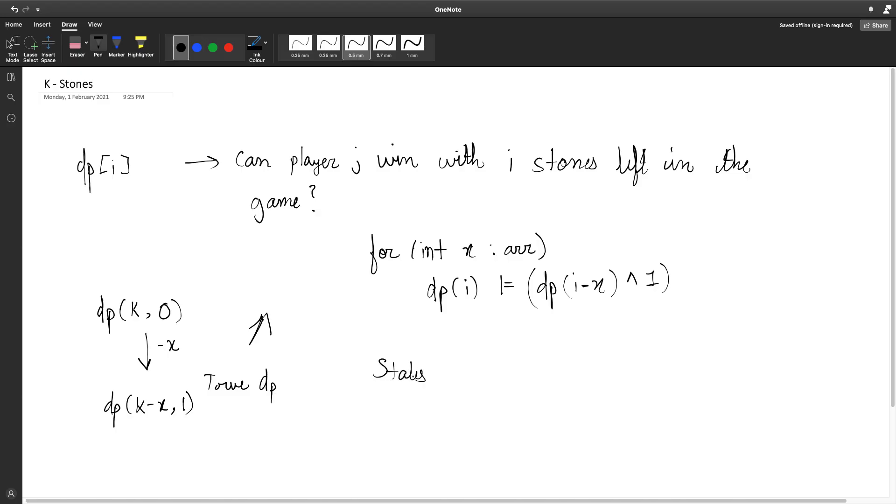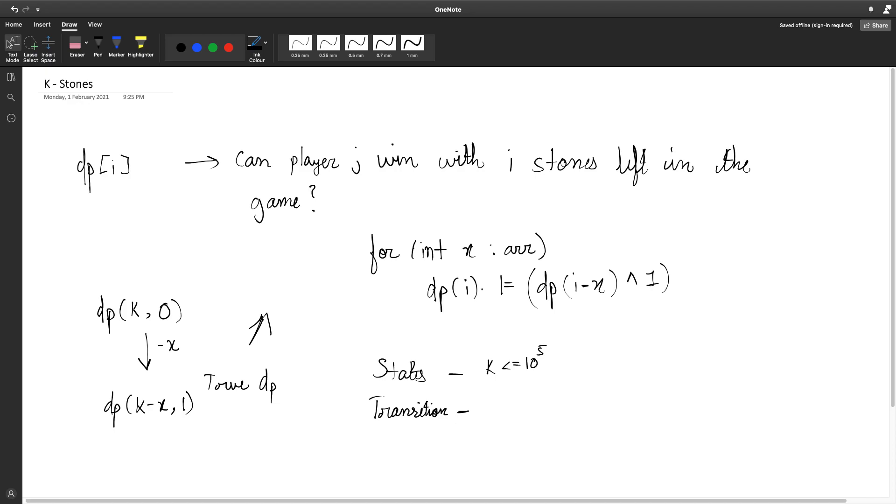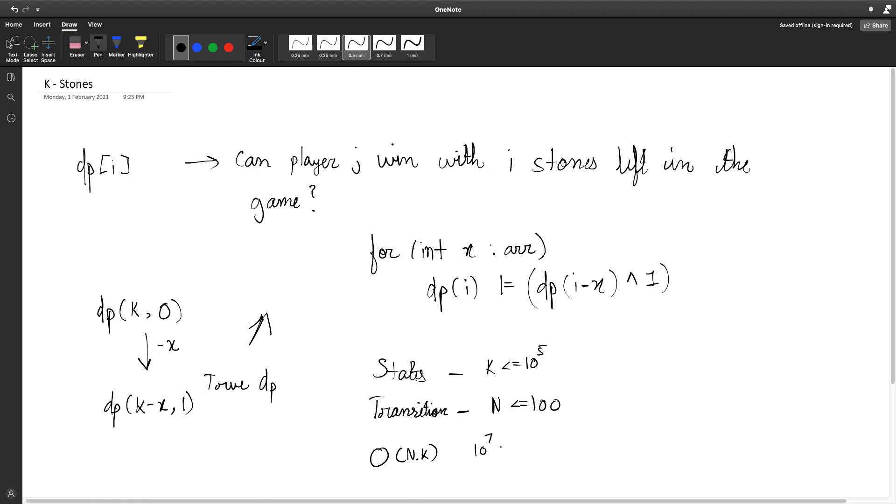So our states, we are storing the number of stones left in the game which is k, which can be as high as 10 to the power 5. And our transitions, so for every state we have n transitions where n is the number of elements in the array. n can be as large as 100. So in the worst case our final complexity is transitions multiplied by the states which is O of n into k, which is about 10 to the power 7 in the worst case and will fit under one second.